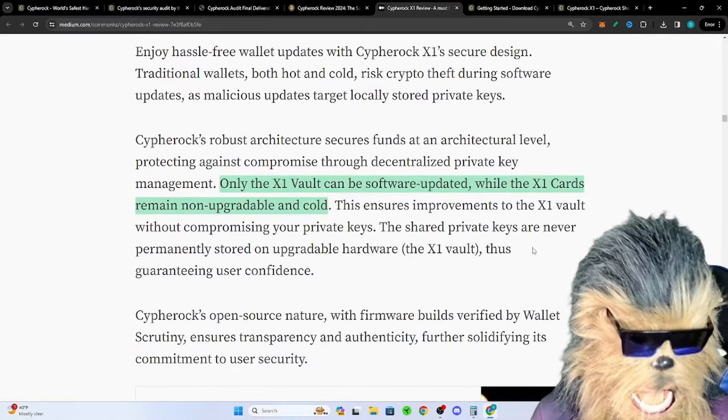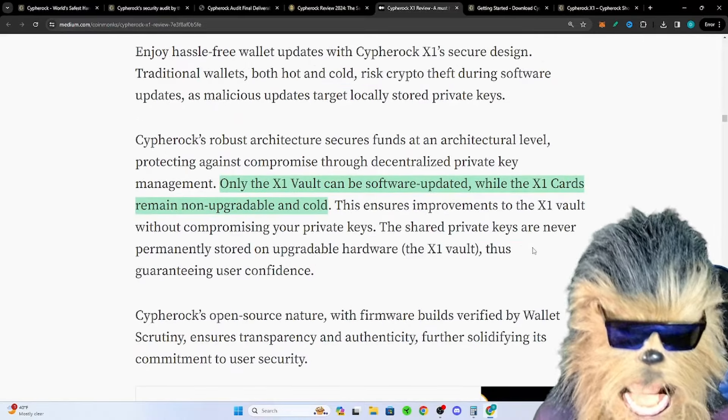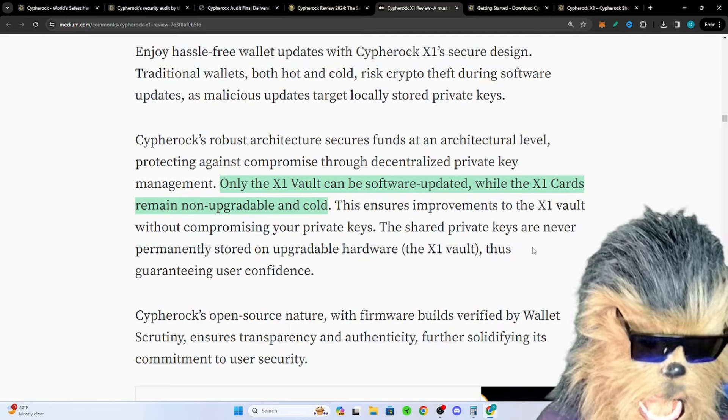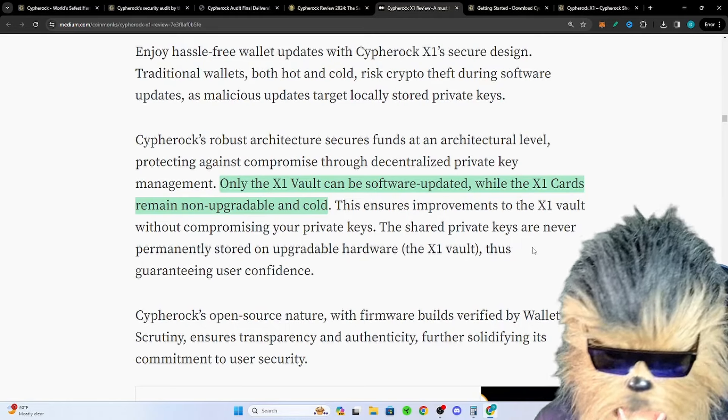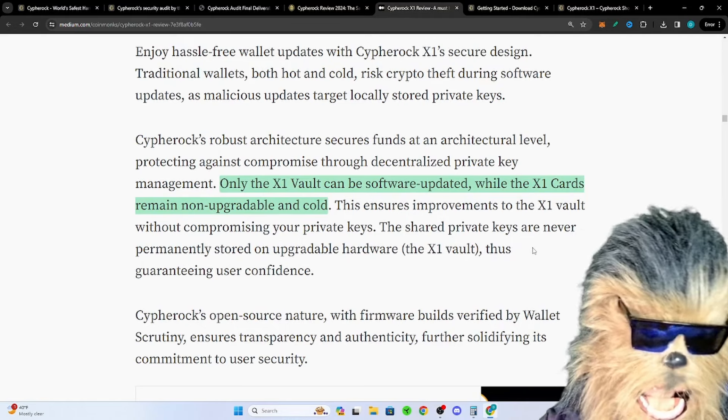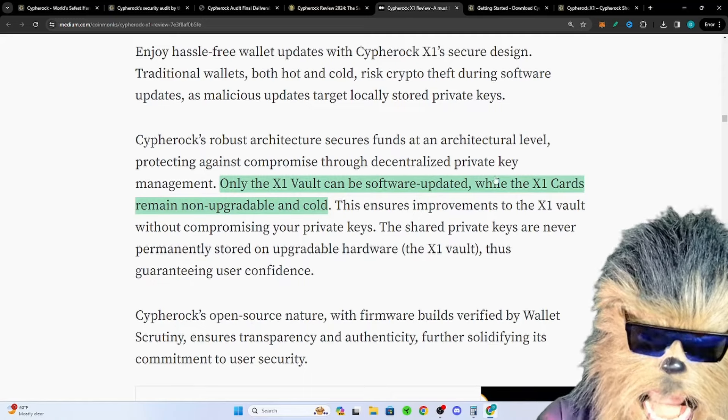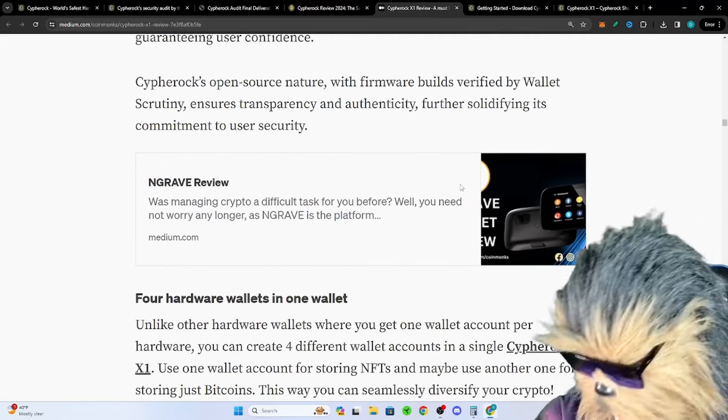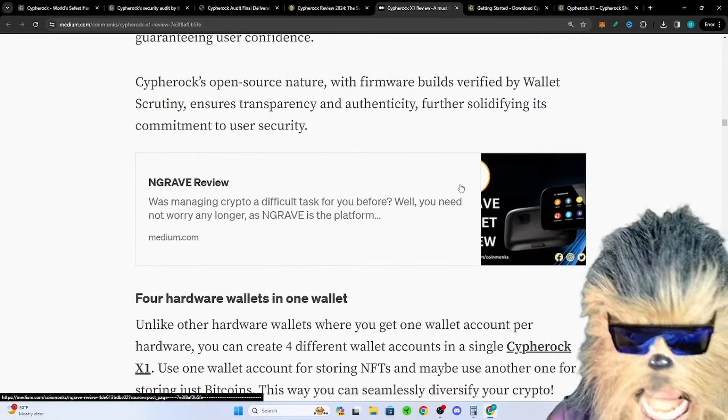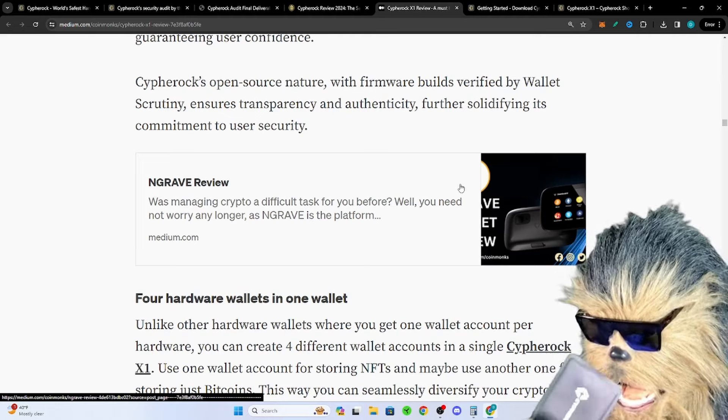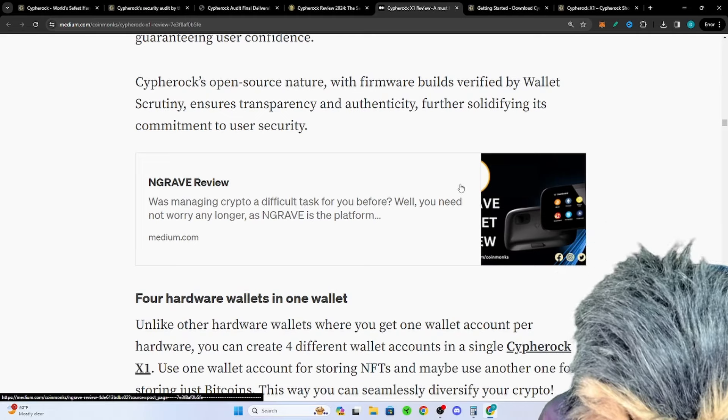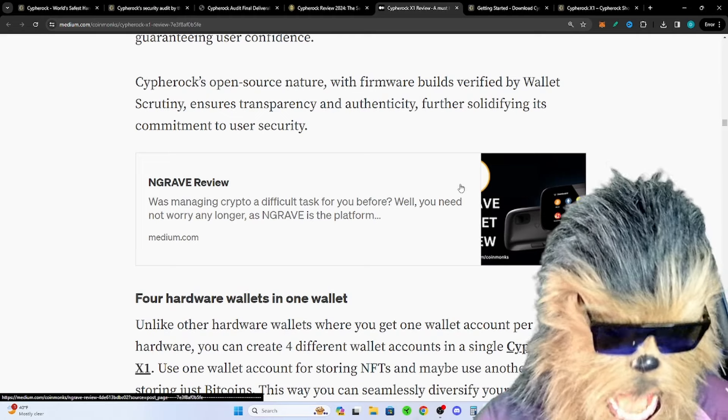Only the X1 vault can be software updated. That's really important because that means your cards remain non-upgradable and cold. That means another enhanced part of security that can never be broken. In the little case they give you these sleeves as well, these are your RFID protection kind of sleeves, your Faraday cages which is super cool.